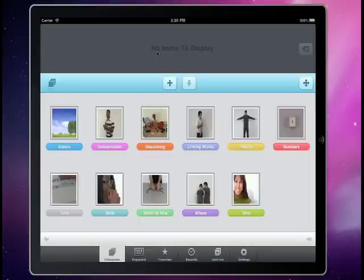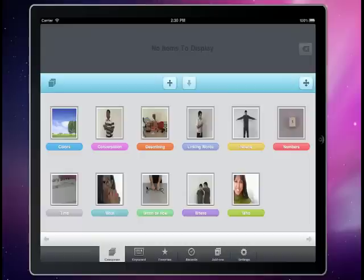Hello, this is Mike Schmitz from the Conover Company and today I'm going to show you the Functional Communication System, a new communication application for the iPad. As you can see here, this is the home screen for the Functional Communication System app. These are all different categories and inside each one of these categories are items that we can use to string together a sentence up here in our sentence box.